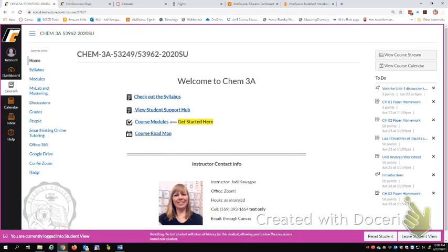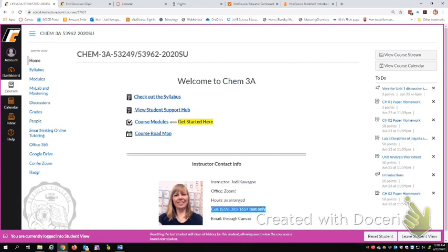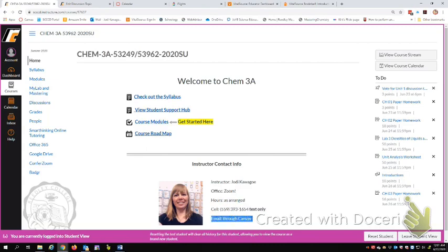Hello and welcome to Chem 3A. I wanted to make a video to help you get around as we're getting started. This is the home page you should see when you first log in. Here's a picture of me. My name is Jody Kawagoe, but most of my students call me Mrs. K. This is my cell phone number. You can text me any time of the day or night, but only text me, please do not call me. If you need to talk to me, send me a text and I'll call you back. For email, I prefer that you email me through Canvas so your emails don't get lost in the rest of the email jungle.